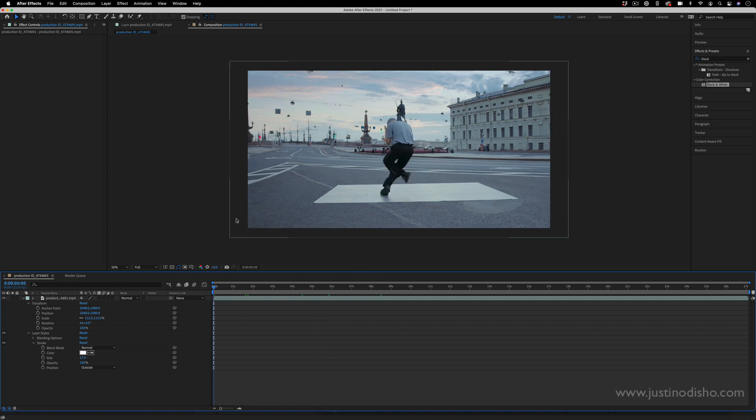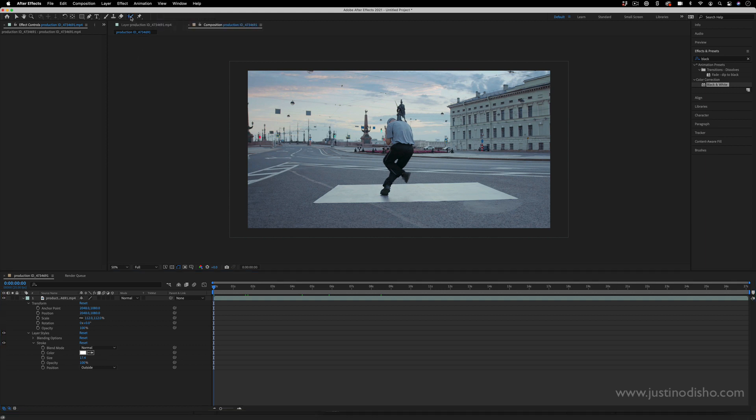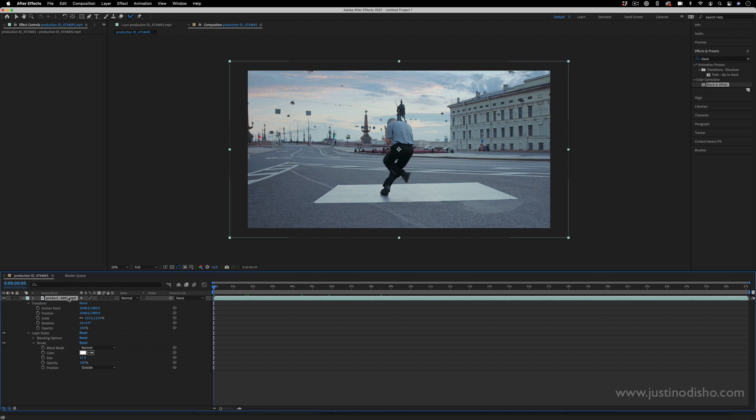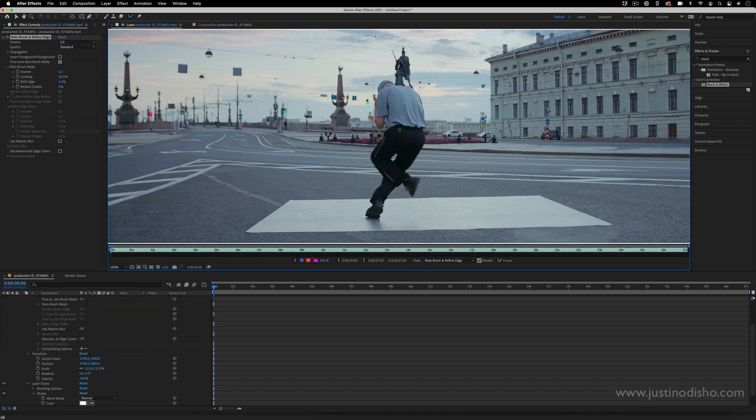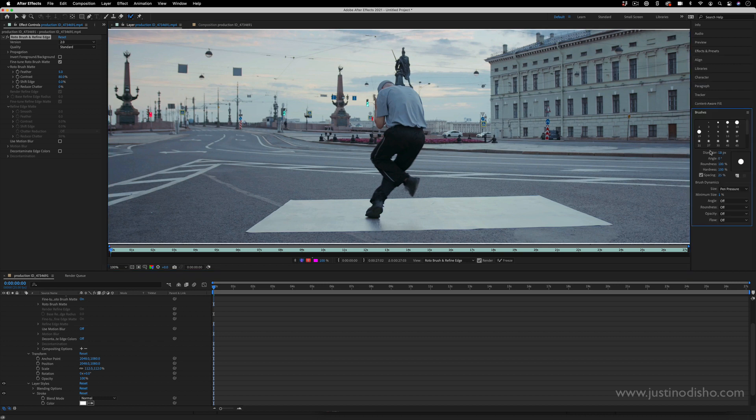So I'm going to use the Rotobrush tool to do this. This is in the top toolbar - you can see this Rotobrush tool. If you double click on the layer it'll open the layer up in its own menu and I can see this green cursor is my brush. If I go to the brushes panel I can increase or decrease the size, but I basically just want to start